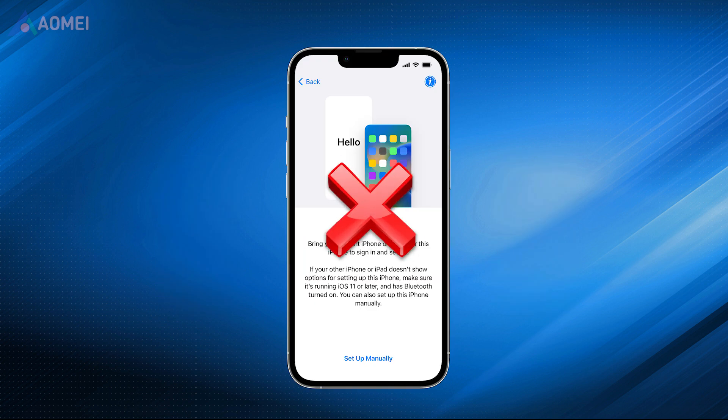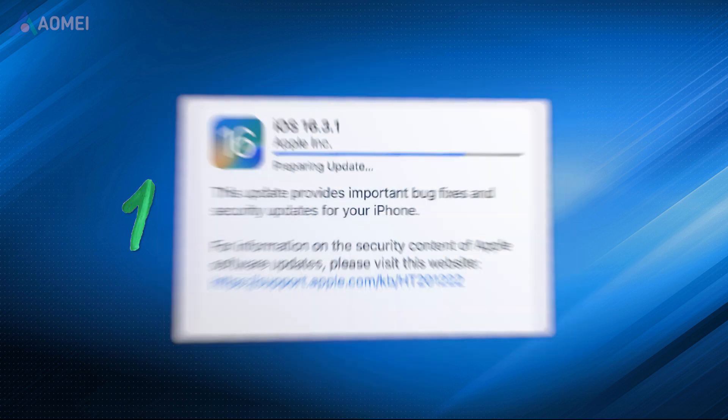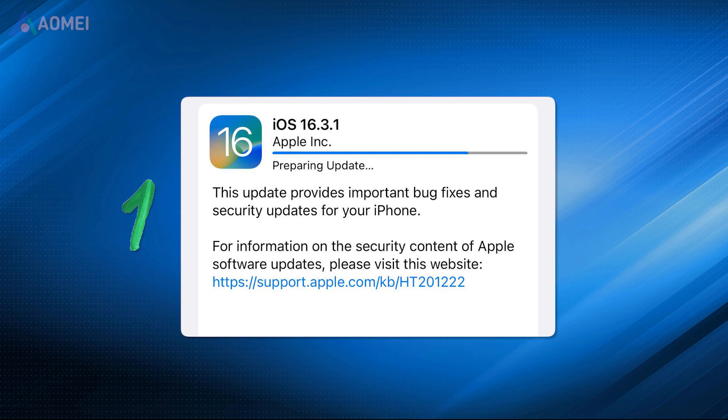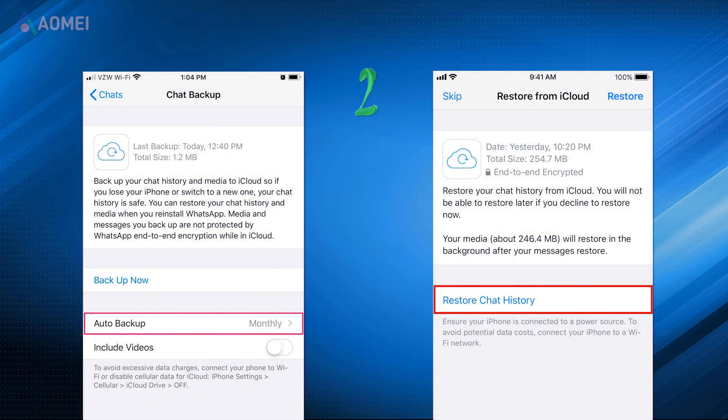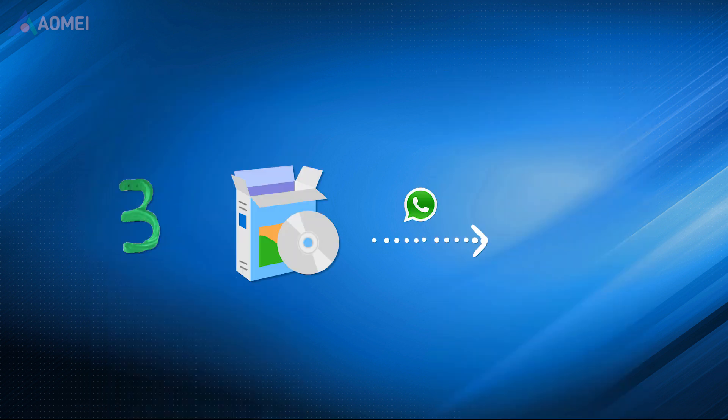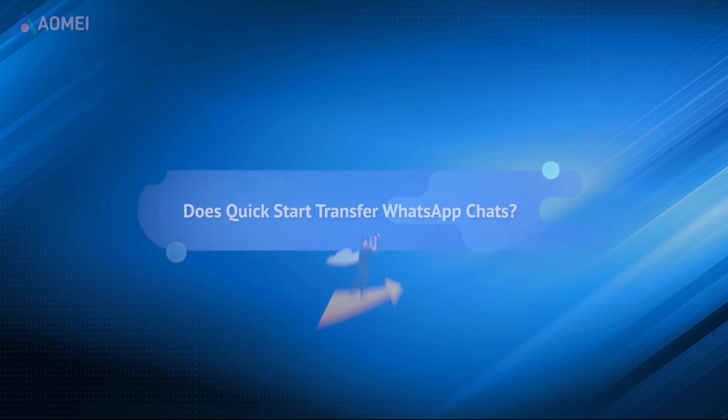In this case, you have other options to achieve the transfer. Number one, update your old iPhone to the latest iOS version. Number two, backup WhatsApp on old iPhone and restore the backup on new iPhone. Number three, data transfer to help you transfer WhatsApp chats without backup. This video will show you the detailed steps.